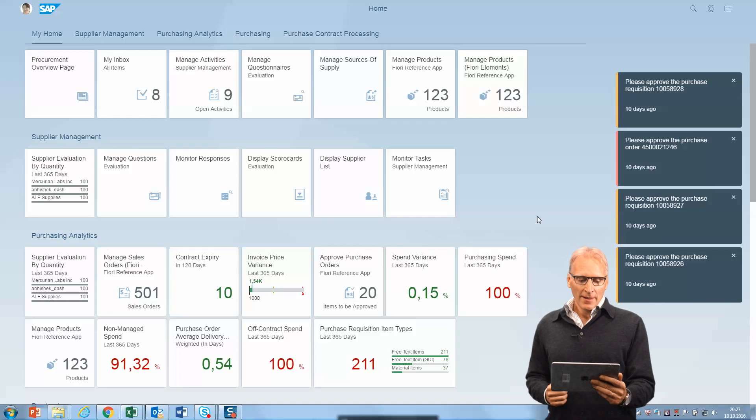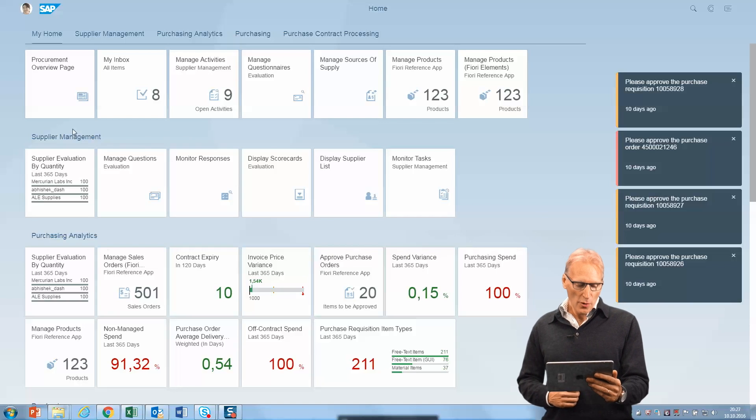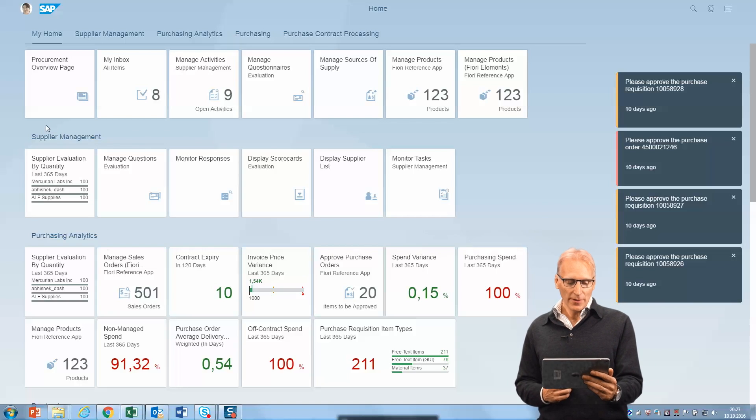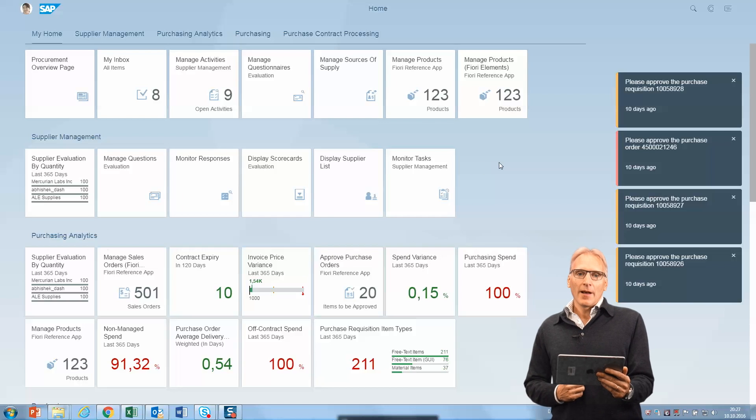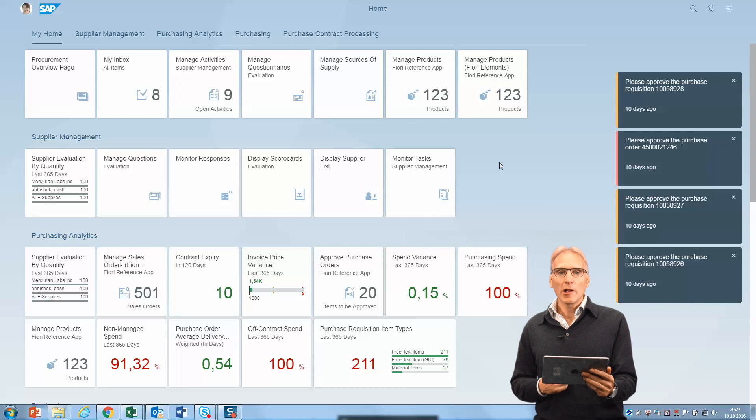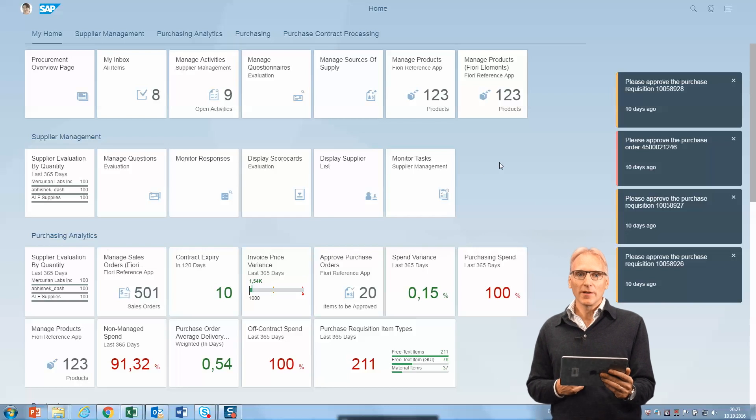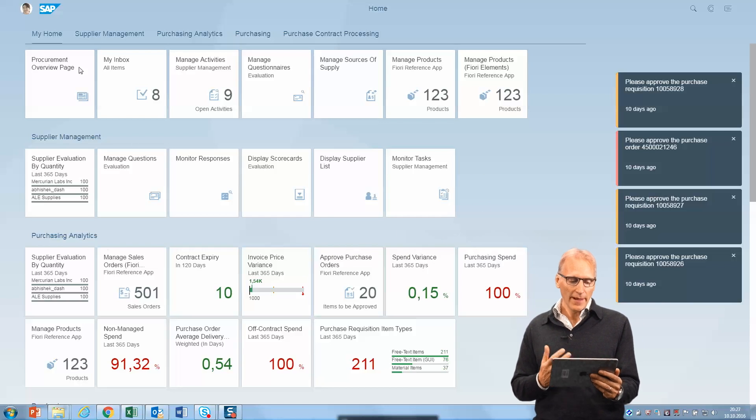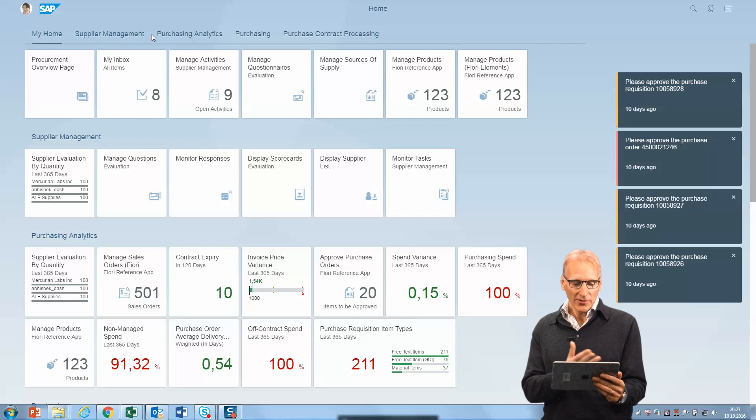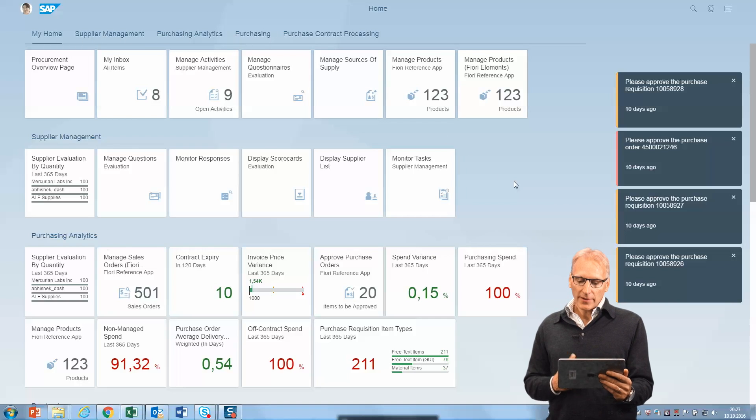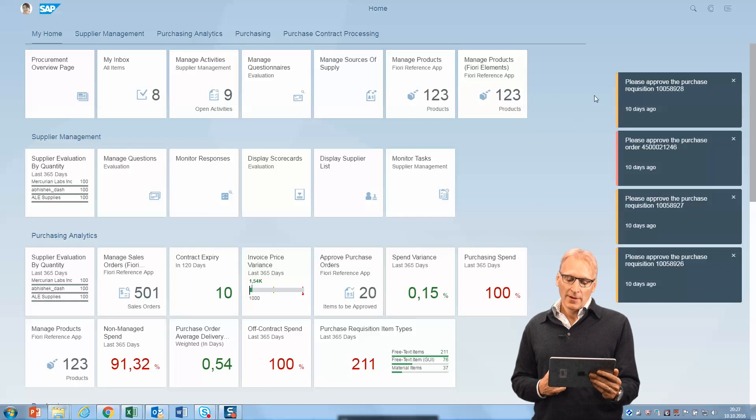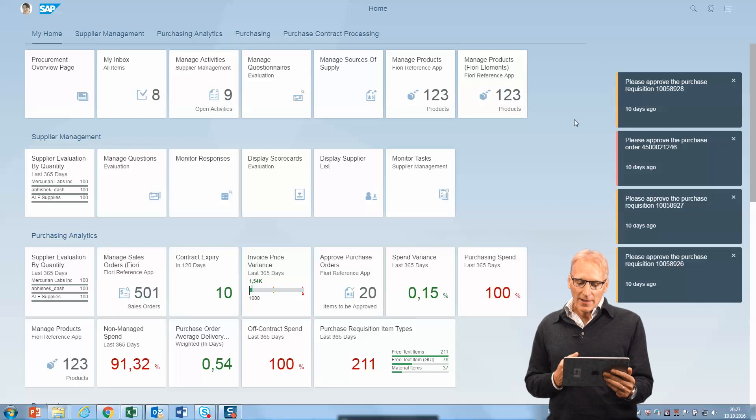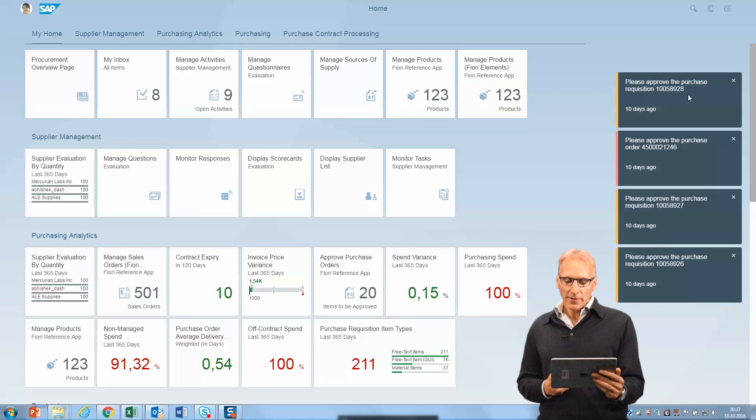What we see here is the home page with a new Belize theme. One of the important aspects with Fiori 2.0 is helping you get your work done quicker and more effectively. You see here the anchor bars, and on the right you see notifications where you can navigate directly to workflow items.